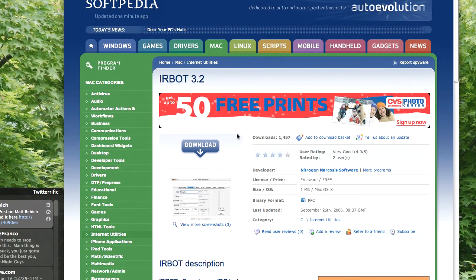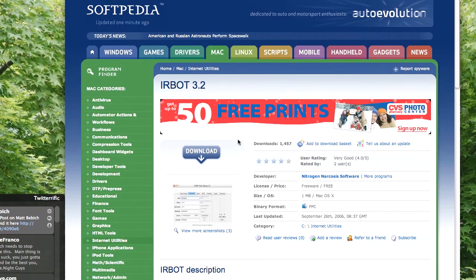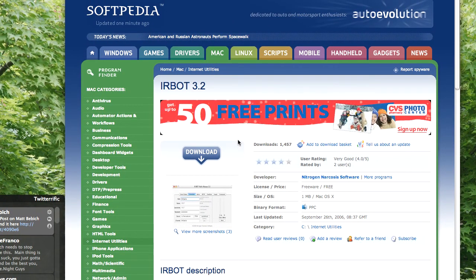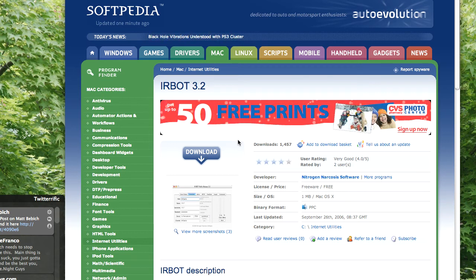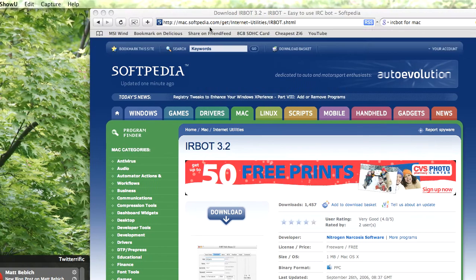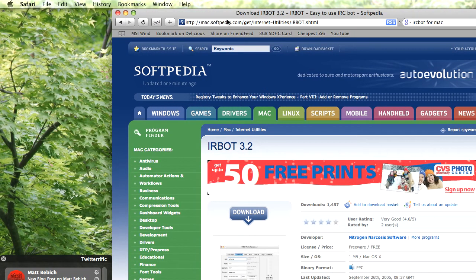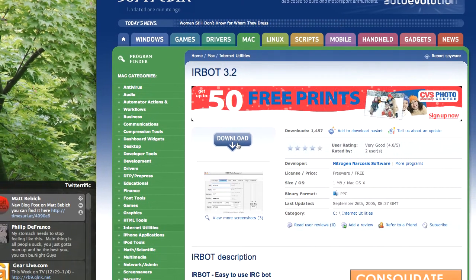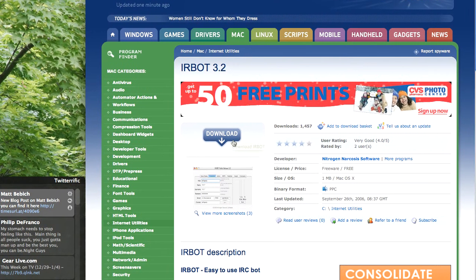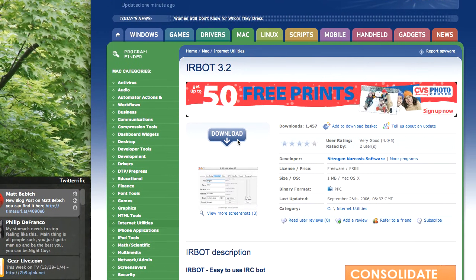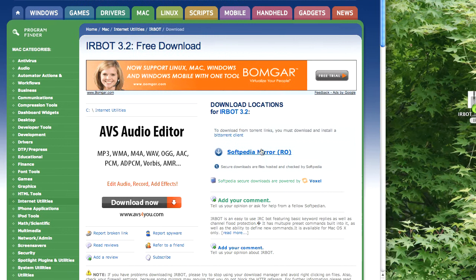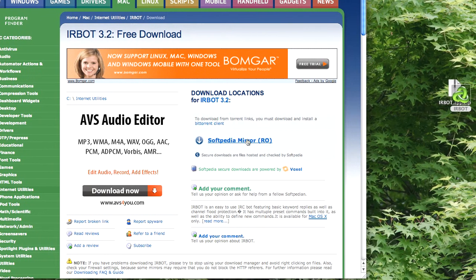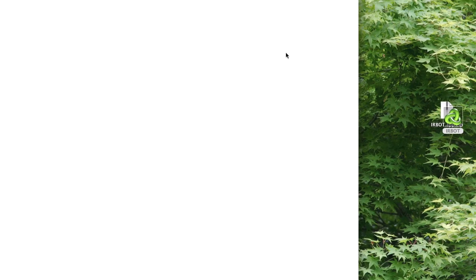In this video today, I want to show you how to create your own IRC bot in Mac OS X. The link is going to be in the sidebar, so you don't have to worry about that. Just click the big download button and then click Softpedia Mirror.